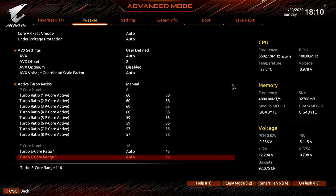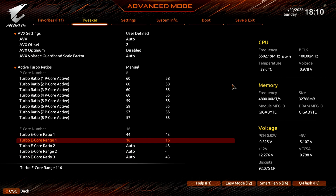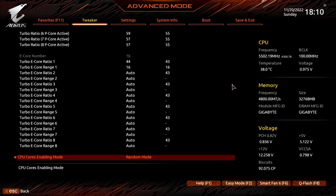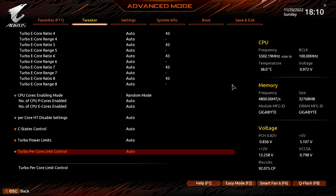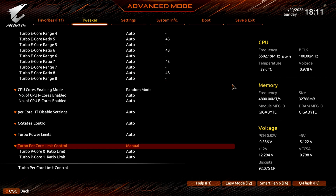Set Turbo ECore Ratio 1 to 44. Set Turbo ECore Range 1 to 16. Set Turbo Per-Core Limit Control to Manual. Now we can limit the maximum ratio for each PCore individually. Even if the active turbo ratio configuration would allow for a higher PCore frequency, the PCore ratio limit is enforced. Note that the limit is CPU and PCore specific, and thus your CPU's PCore may need very different limits.